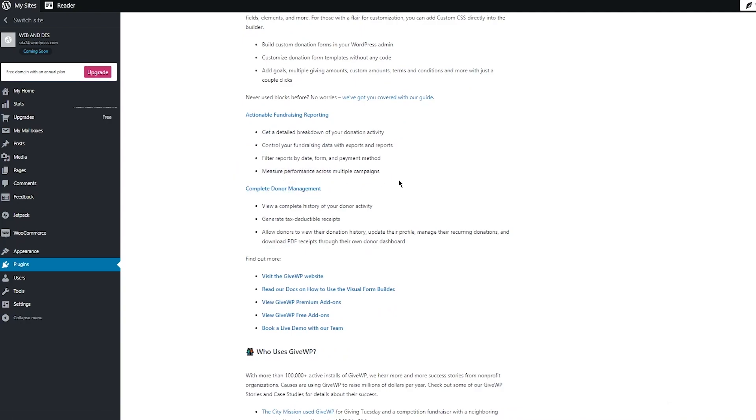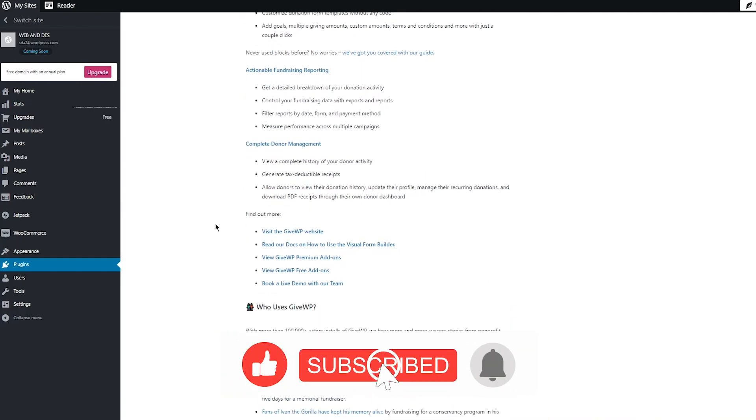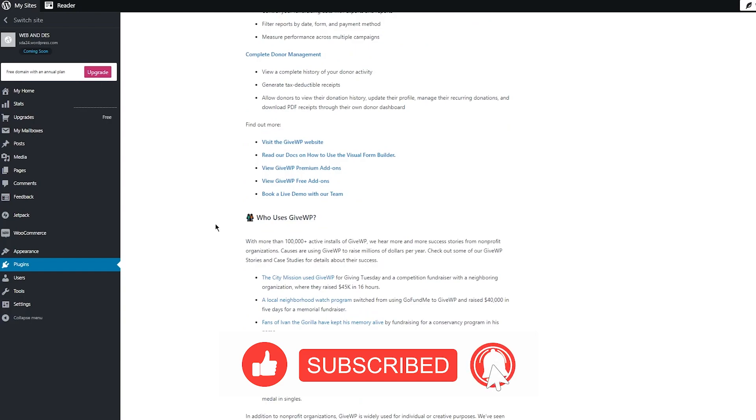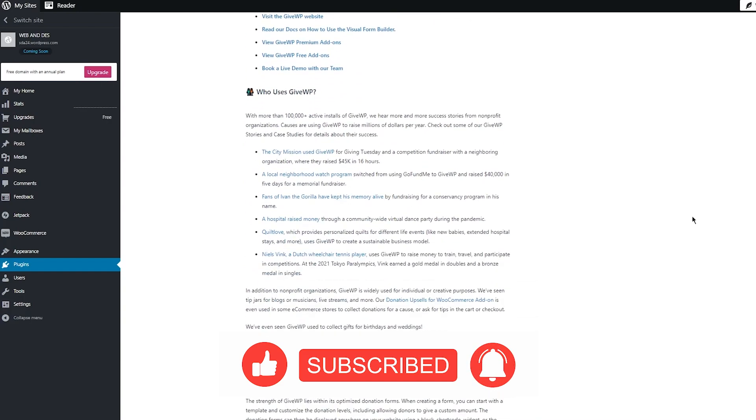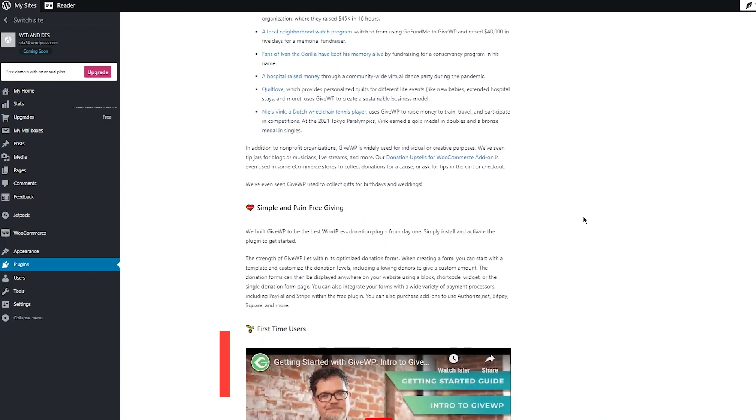You can also do complete donor management where you can view a complete history of your donor activity, generate tax deductible receipts, and allow donors to view their donation history.